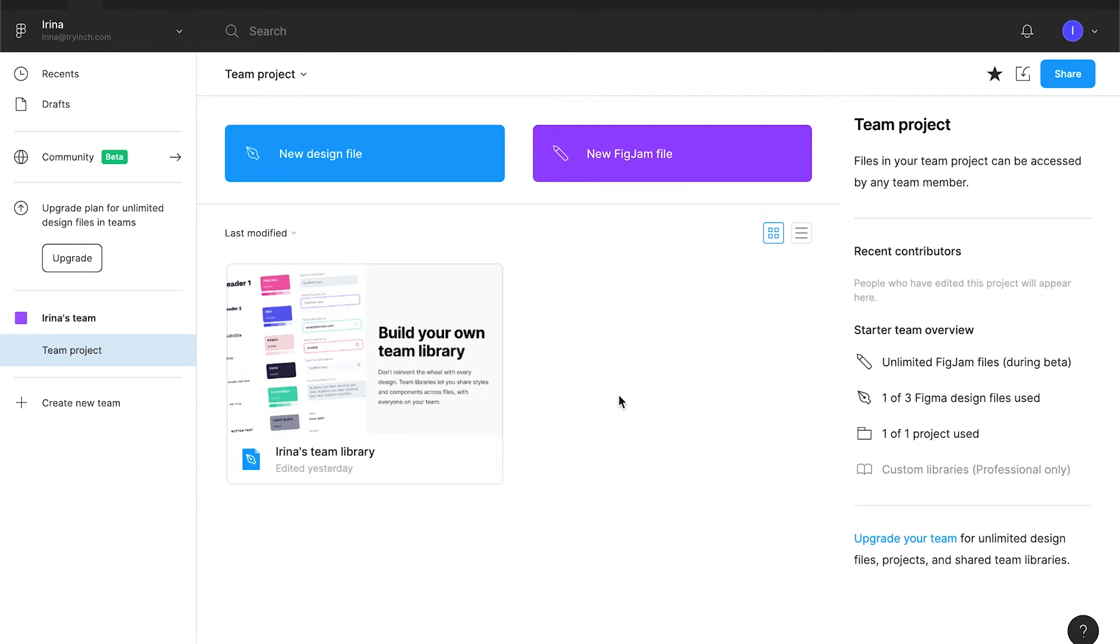But for small projects like landing page that we are going to create, it's not really useful. It's more convenient to keep the design system in the same file. Especially because we are going to keep the file in the drafts, as we are on the free plan.